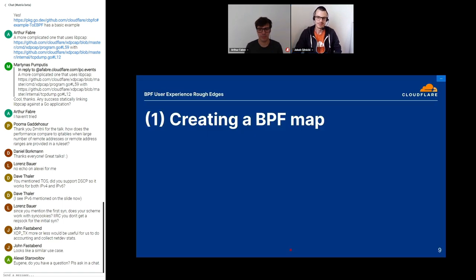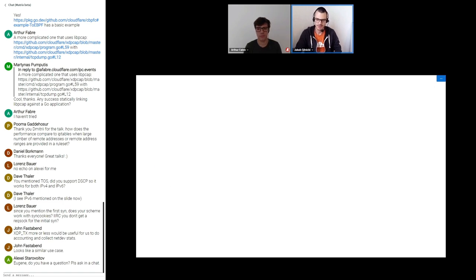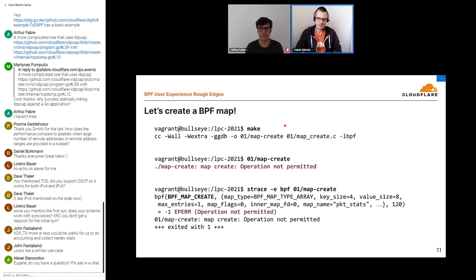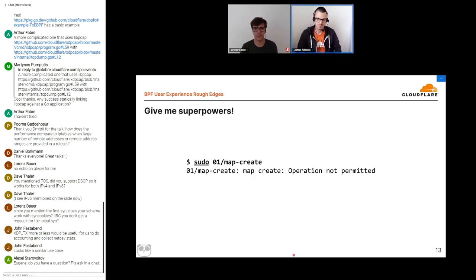First thing we need to do is create a BPF map. We need to count the packets, so let's create a really small map with just one entry with a 64-bit counter in it. We build our user space application, try to run it, and we're actually not permitted to create a map. That's kind of expected these days — distros by default disable unprivileged BPF, and to get anything done you need at least CAP_BPF for your process. So let's just use sudo. Well, it turns out not so easy.